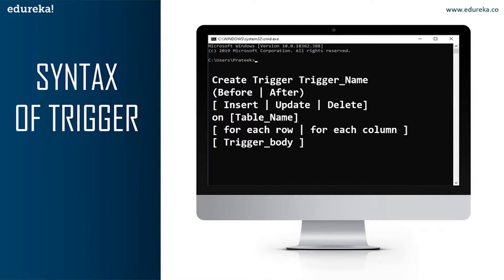The next part is BEFORE or AFTER — this specifies when the trigger will be executed, i.e., the time at which the trigger is initiated: either before the ongoing event or after it. BEFORE triggers are used to update or validate record values before they are saved to the database, while AFTER triggers are used to access field values set by the system and to affect changes in other records. The records that activate the AFTER trigger are read-only, so you cannot use an AFTER trigger to update a record, as it will lead to a read-only error.